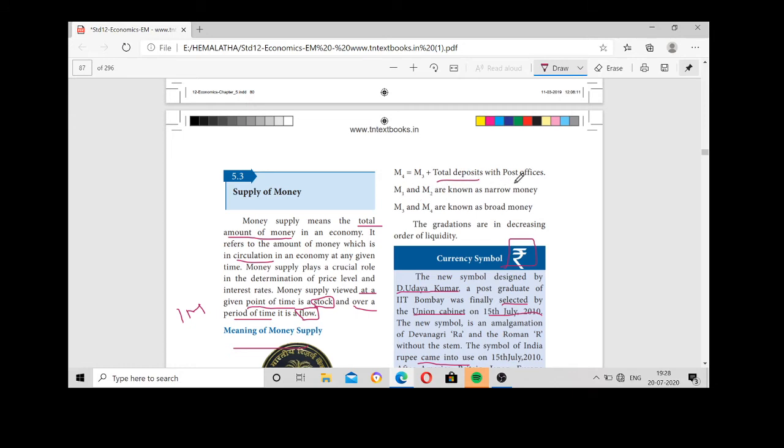M1 and M2 are called narrow money. M3 and M4 are called broad money. This is important and you may be expected to answer a question on this distinction.